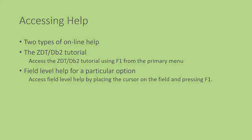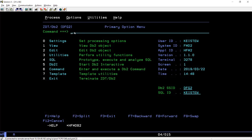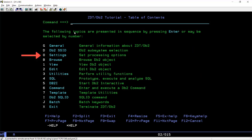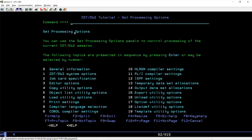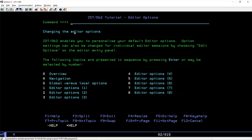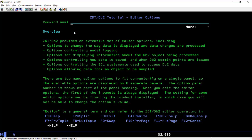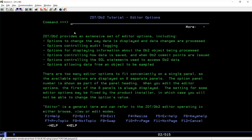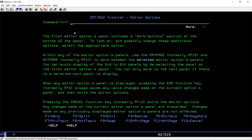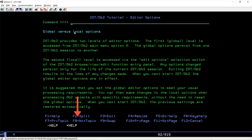You access field level help by placing the cursor on the field of interest and pressing F1. Let's see some examples now. Let's look first at the ZDataTools tutorial. Press F1 from the primary option menu to start the tutorial. Select option 0 to see the set processing options tutorial menu. Suppose we are interested in editor options — enter option 3. At this point you can continue to select the topic of interest, or you can display the available topics by pressing Enter repeatedly. When the tutorial is displayed, use the F7, F8, F10, and F11 keys for navigation. F3 exits the tutorial.